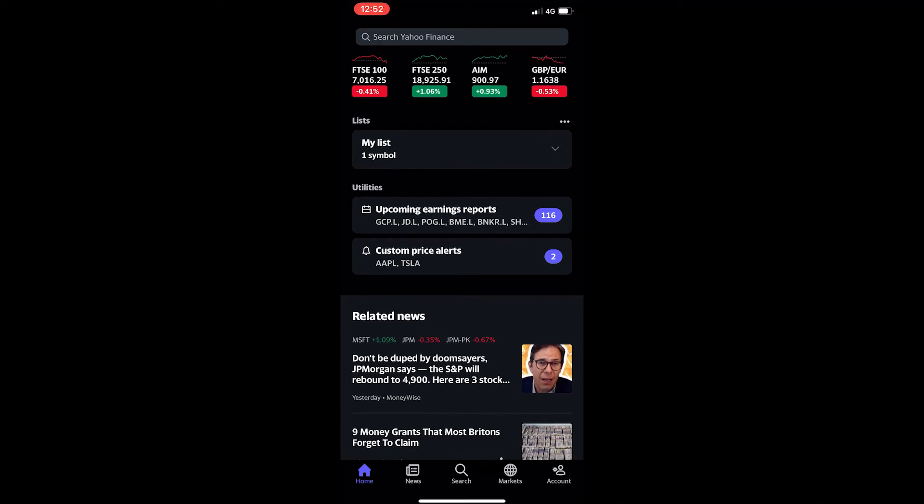How to see a company's earnings per share on Yahoo Finance. This video is going to be a complete step-by-step tutorial, so if you follow along, by the end of this video you will be able to see any company's earnings per share on Yahoo Finance.